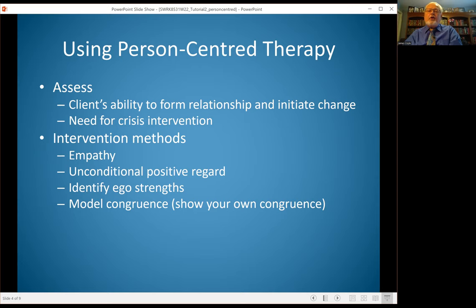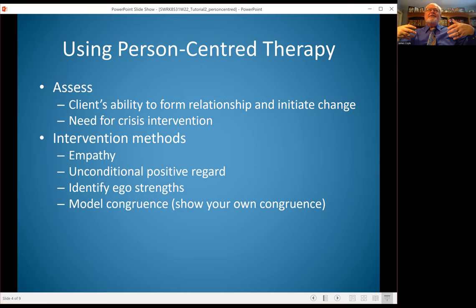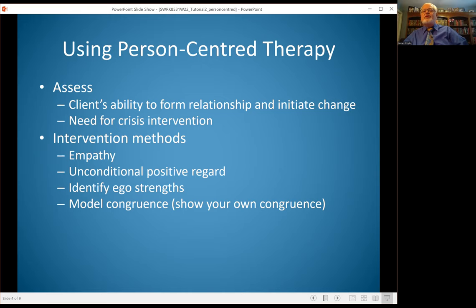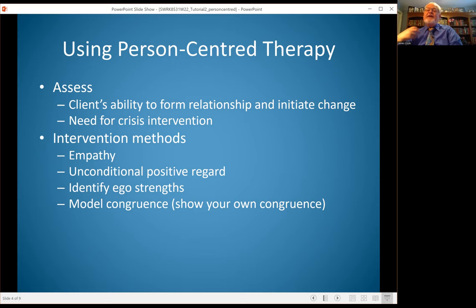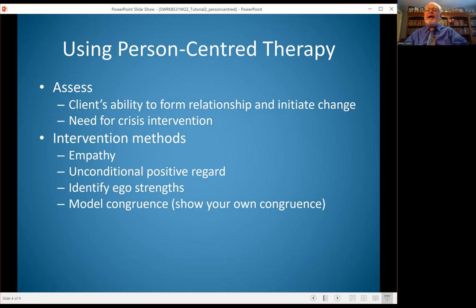One of the intervention techniques is to model congruence. Modeling congruence is about showing your own process — using your own process of congruence. It's not telling the client personal details, but modeling that process. It involves mindfulness on the part of the worker so that they're aware of what process they went through in reaching self-actualization, a sense of self-satisfaction, and ability to use their own strengths — and how that can help the client identify that process within themselves.